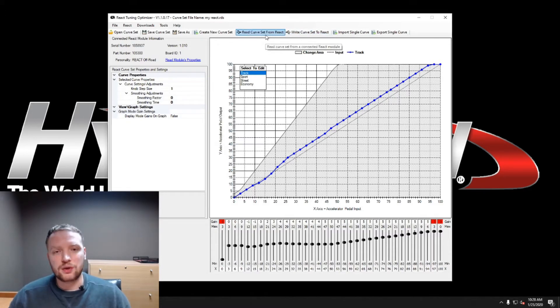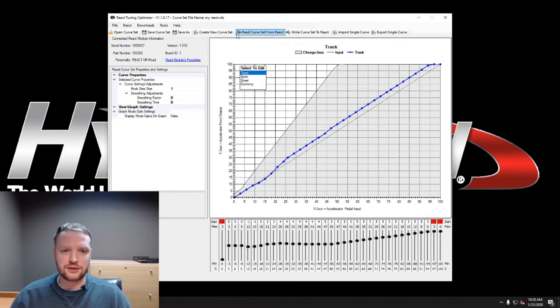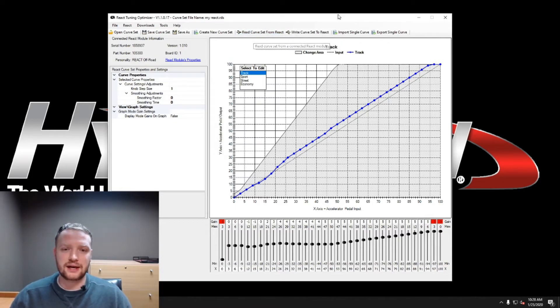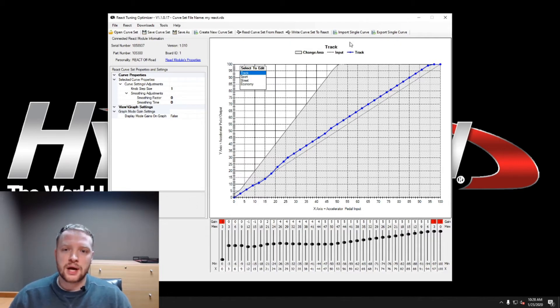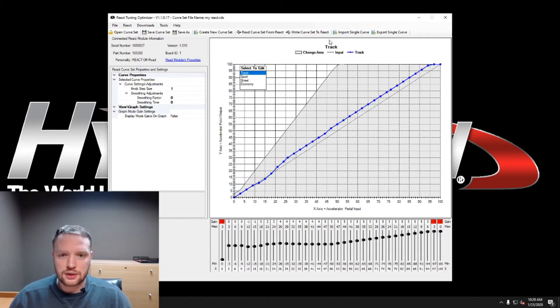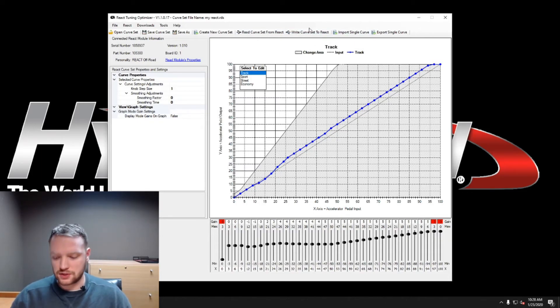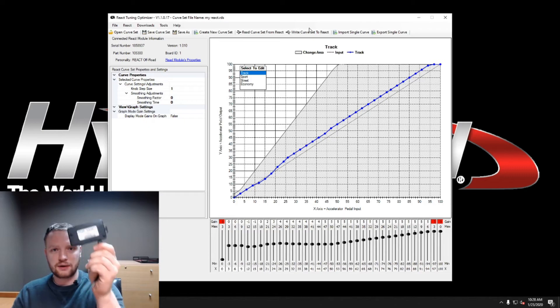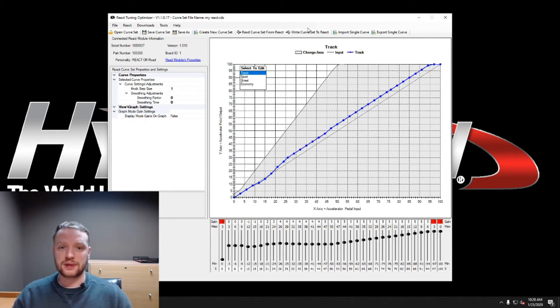You can also read the curve from the React that you have. So if you've got your React off-road plugged up, you like how that is, you can just read the curves off that and it'll put it in the system here and let you edit them. When you are finished, you can write curve set to React. So this is when you've got your React box plugged in right here and you will write it to the React and you'll be good to go and put it in your car.